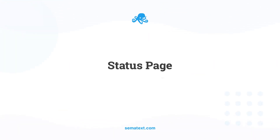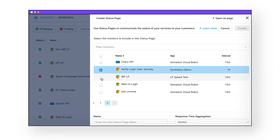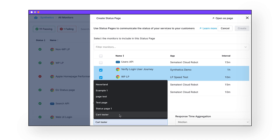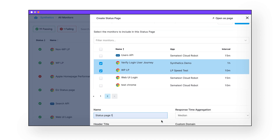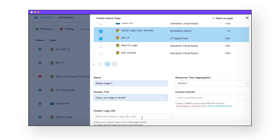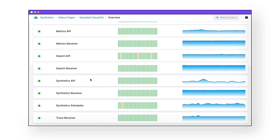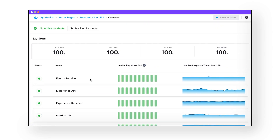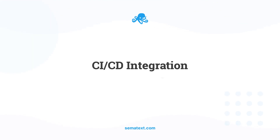Status pages: Using Semitex Synthetics, you can also create public or private status pages. These pages allow you to communicate the status of your services with your customers during planned maintenance or downtime. Additionally, you can set up a widget inside of the Semitex dashboard to notify your team of the service status. CI/CD integration: In addition to scheduled monitor runs, you can also trigger monitor runs by using an API. You can use this API to trigger monitor runs as part of your CI/CD pipeline and block deployments if the runs fail.